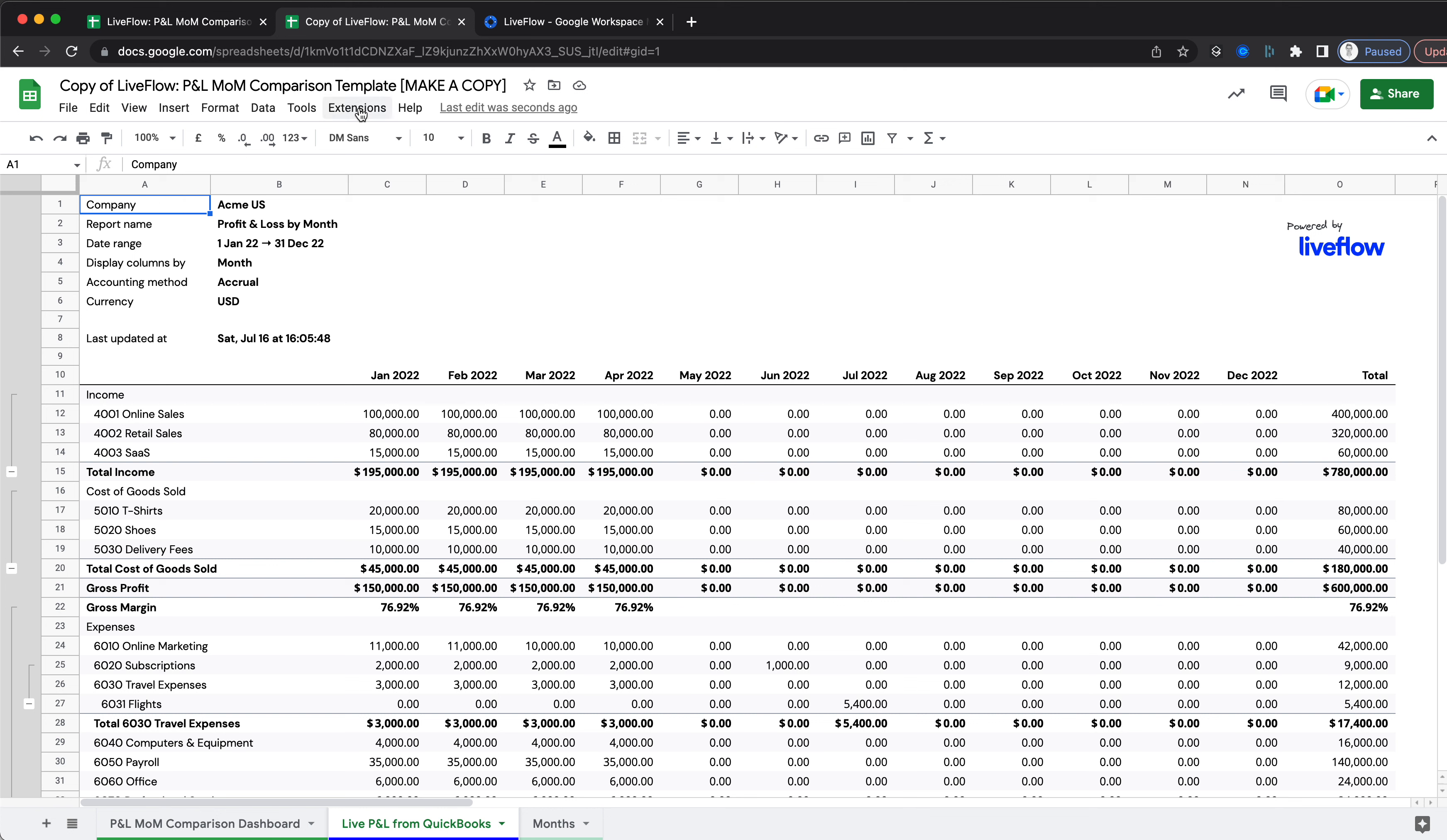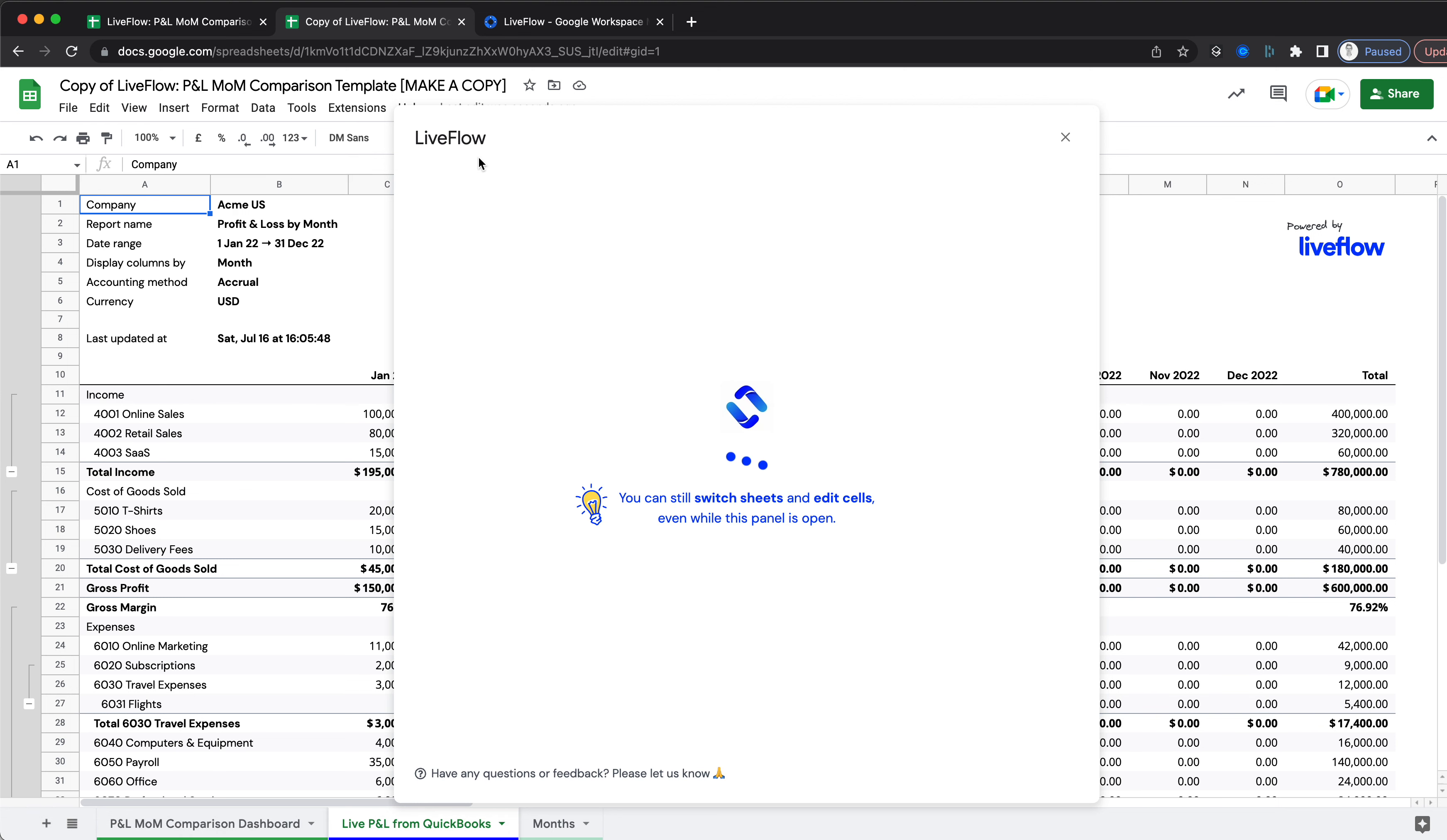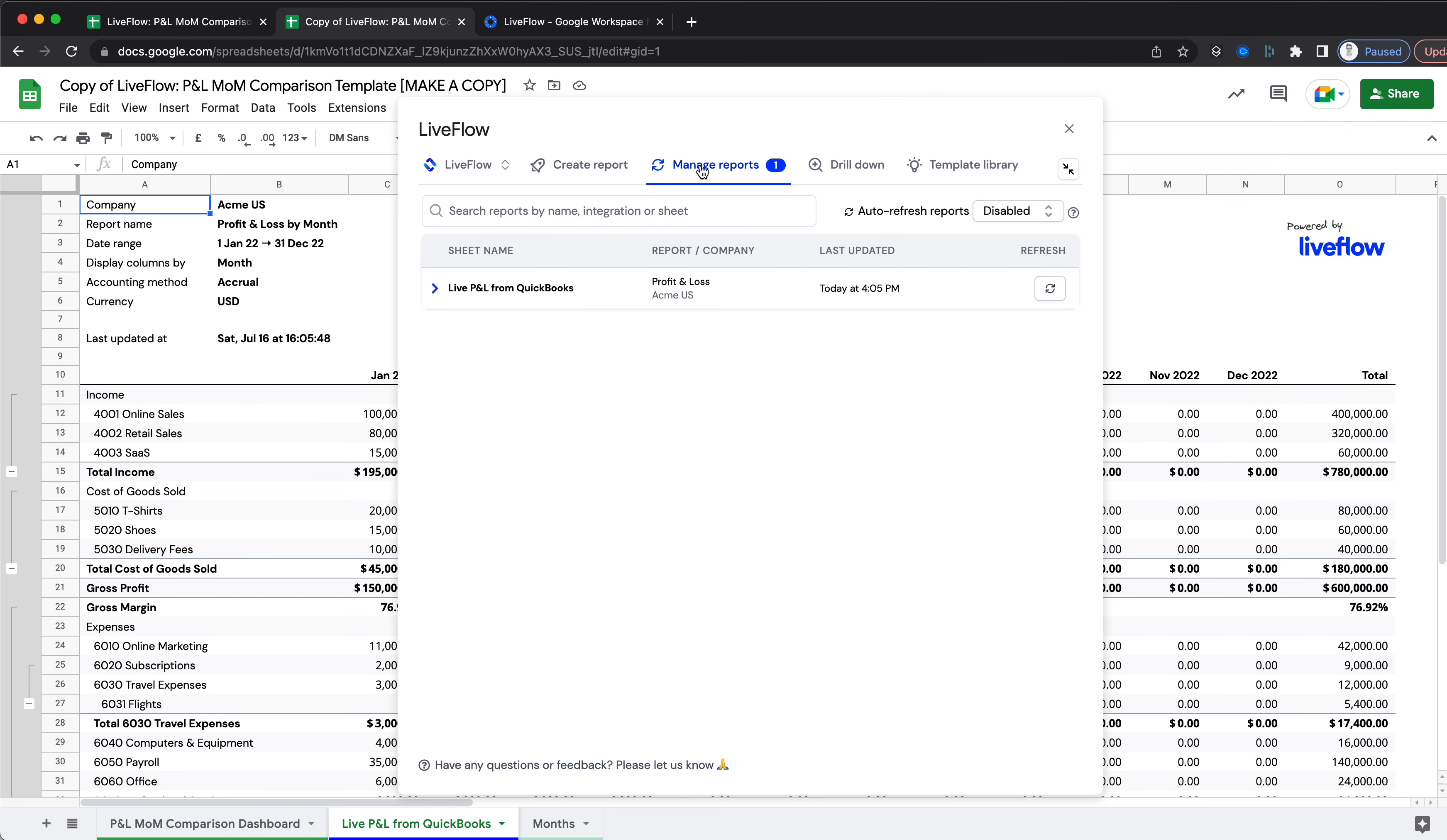When you have Liveflow installed, go to Extensions, click Liveflow, and click Get Started. What we want to do is replace our test data here with your own data. The way to do that is really simple—go over to Manage Reports.